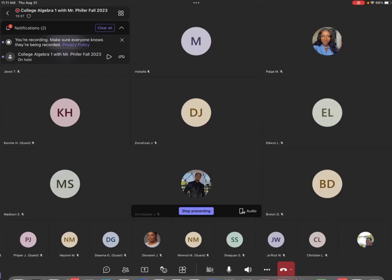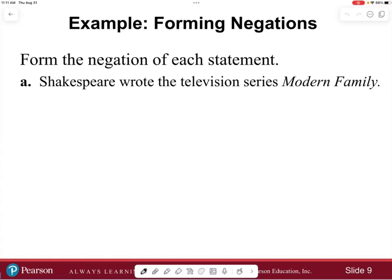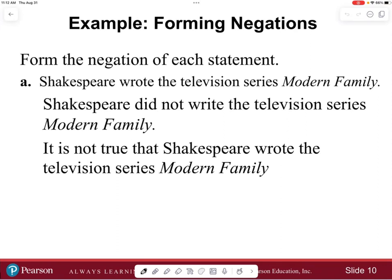An example on forming negations: form the negation of 'Shakespeare wrote the television series Modern Family.' The negation would be 'Shakespeare did not write the television series Modern Family,' or alternatively, 'It is not the case that Shakespeare wrote the television series Modern Family.' Those are two ways to express the negation. Another example: 'It is not true that Shakespeare wrote the television series Modern Family' — those are the two different examples.